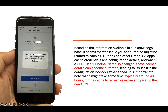When we almost gave up, Outlook for iOS started to work without any changes. Two days had passed since we changed the user principal name. To be honest, the first idea was that the cache was the reason.